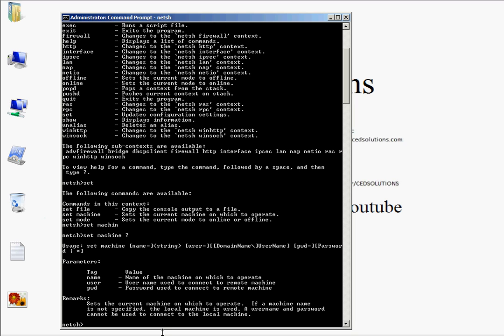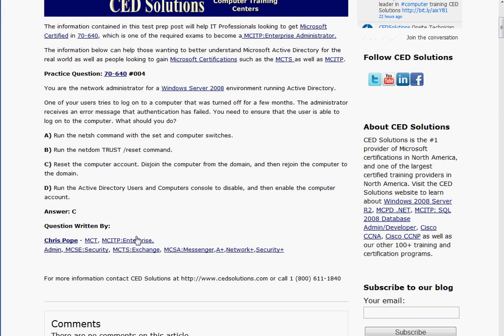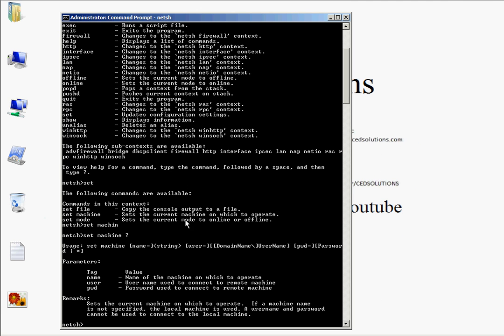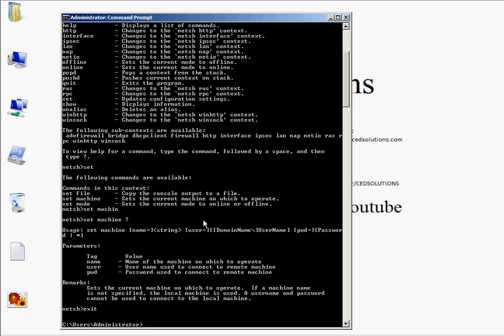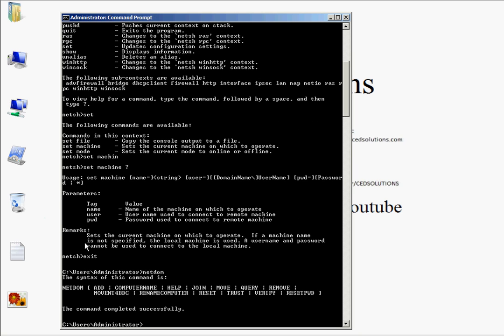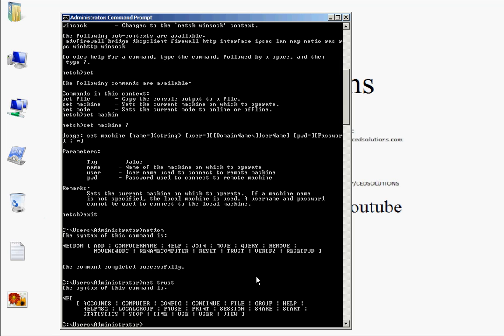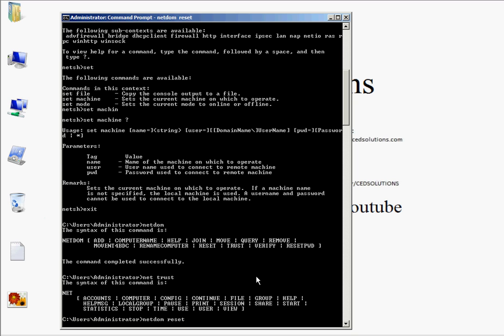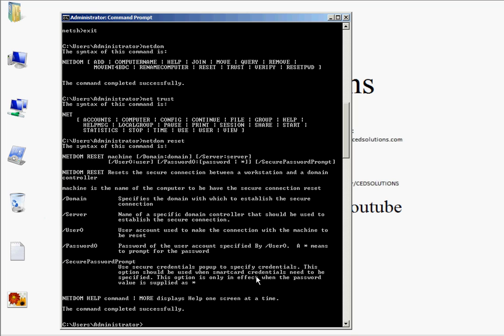Let's look at the next available answer. B says run the NetDome trust slash reset command. NetDome is normally a command used for trust relationships, although you are able to see what domain controller the computer has authenticated through. Let's take a look at that exact switch. I'm going to exit out and type NetDome. Here are your options. So it was NetDome space trust, and then I have my available options — NetDome reset or NetDome trust reset.